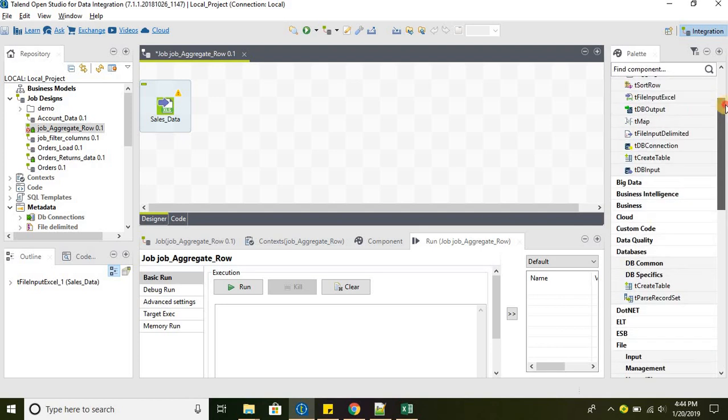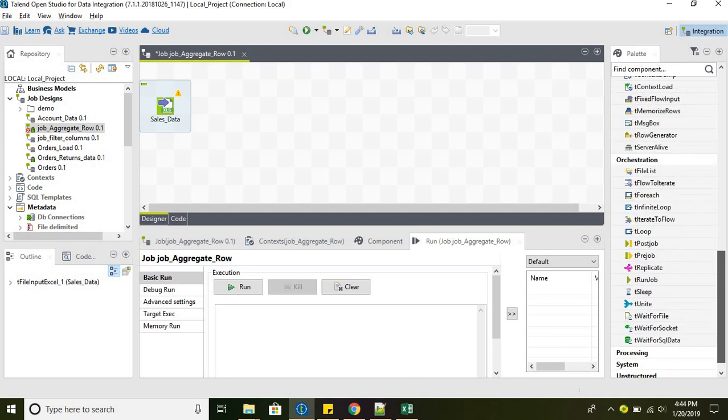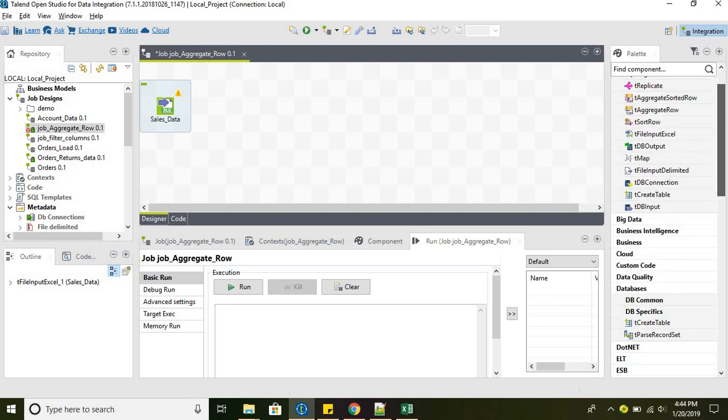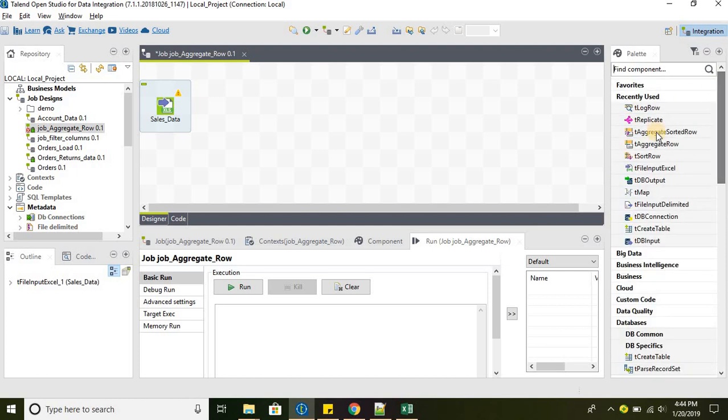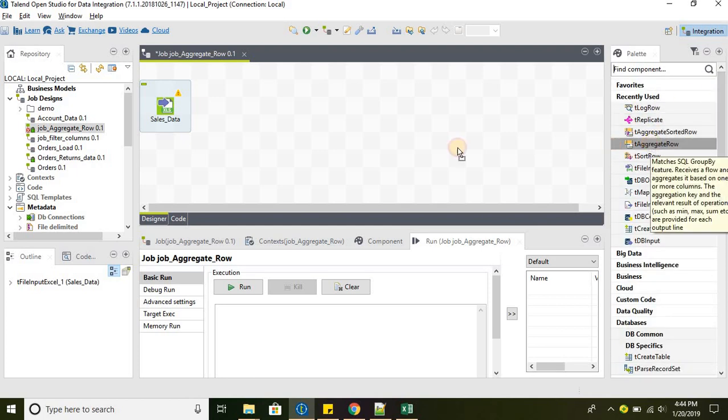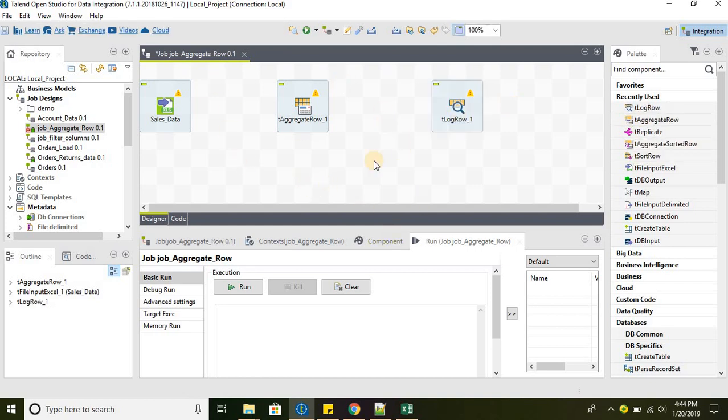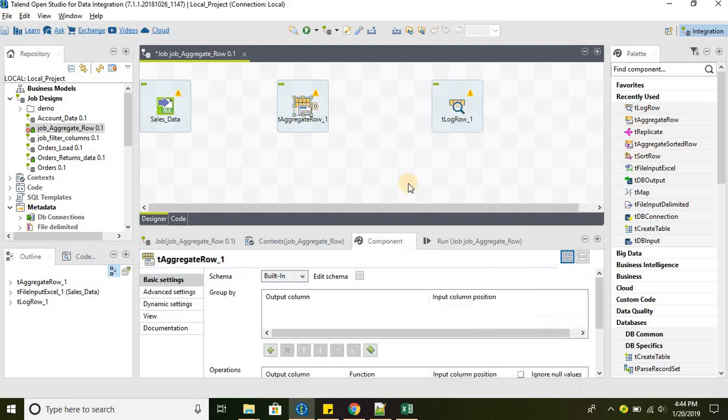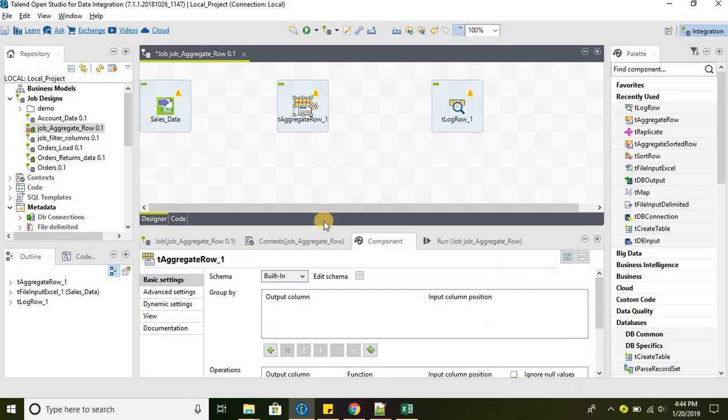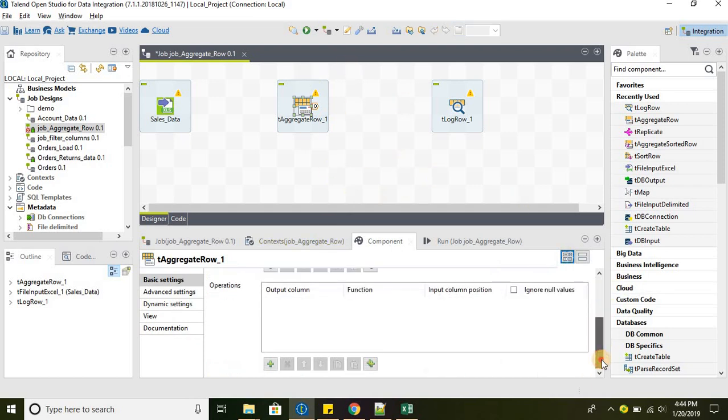As part of this, we will be working on tAggregateRow component. To understand tAggregateRow better, basically tAggregateRow will perform a wide range of aggregations.